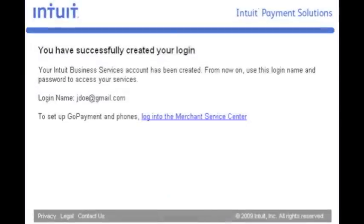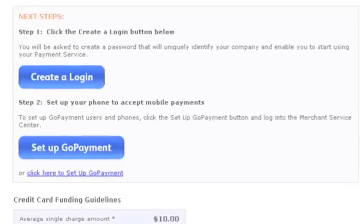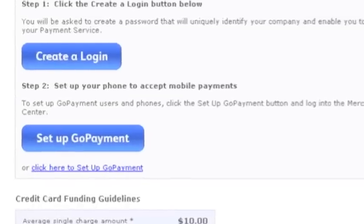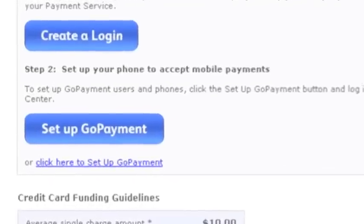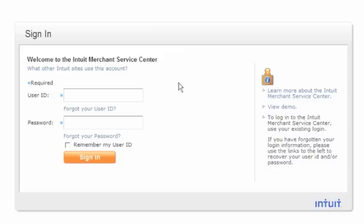This login will give you access into the Merchant Service Center where you can manage your account. It is not, however, the same password you'll use to log into GoPayment. Once you create a login, go back to your email and click on the Setup GoPayment button to log into the Merchant Service Center.